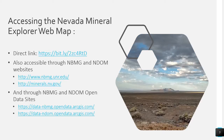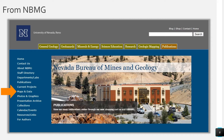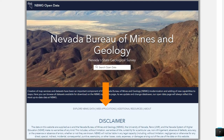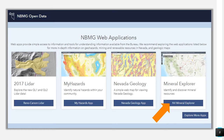This slide shows how to access the Mineral Explorer web application. We will pause here so you can see the links, which are also included in the video description and in the email announcing this application. To access the application from the Nevada Bureau of Mines and Geology's homepage at nbmg.unr.edu, click the maps and data link on the left-hand side of the page. This takes you to the NBMG open data site. Click on web applications near the top of the page, then click on the link to the Nevada Mineral Explorer web application.